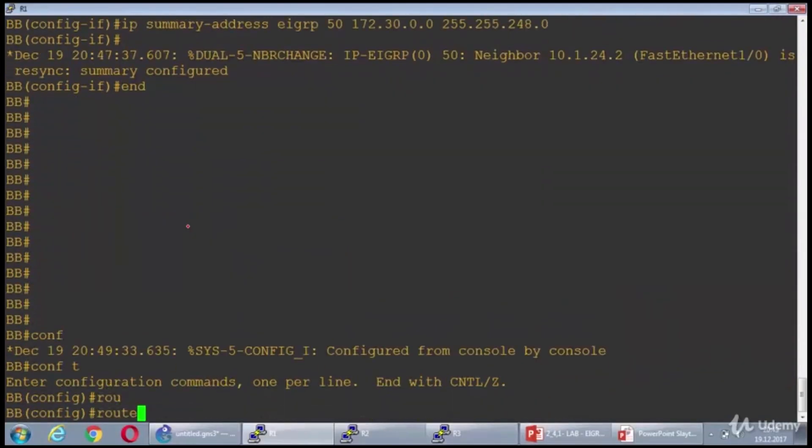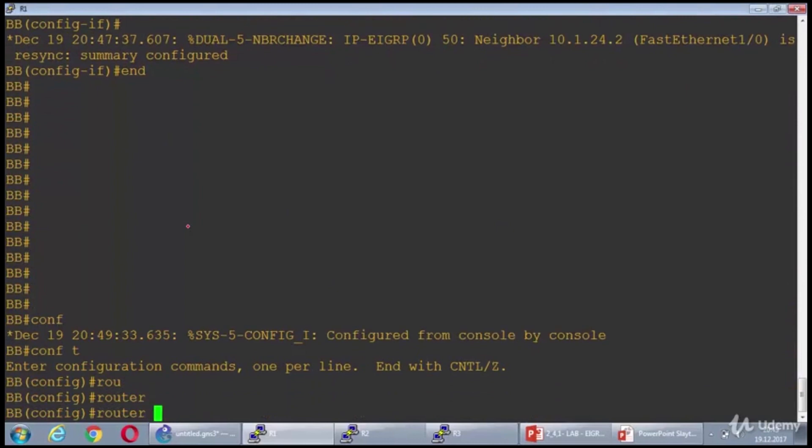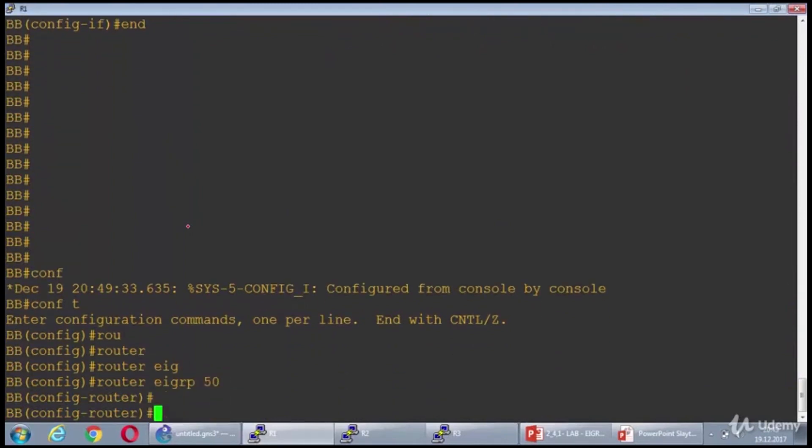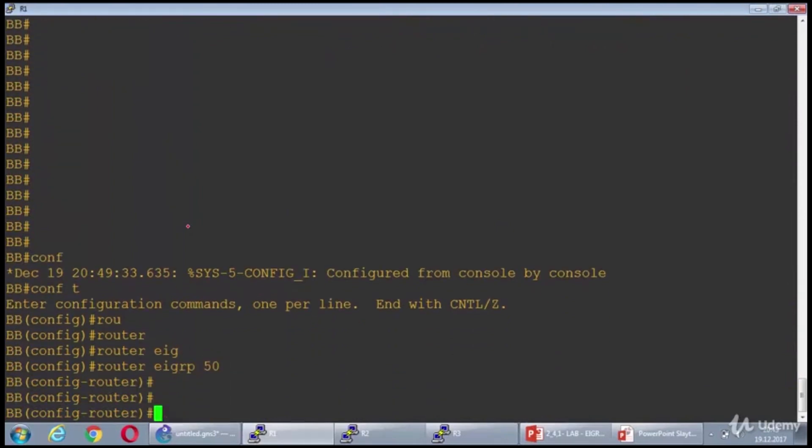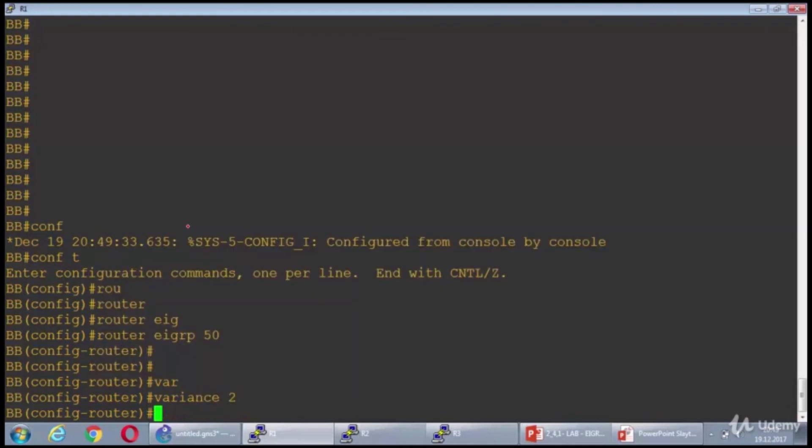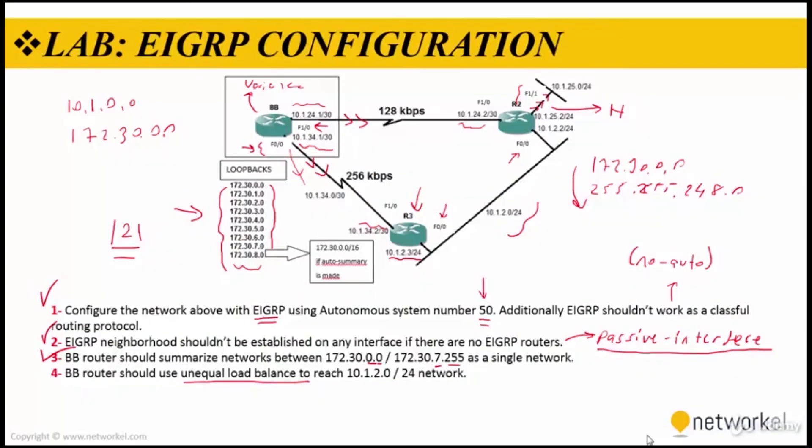Router EIGRP 50, and I'm just configuring variance with the value of 2. This step was accomplished too.